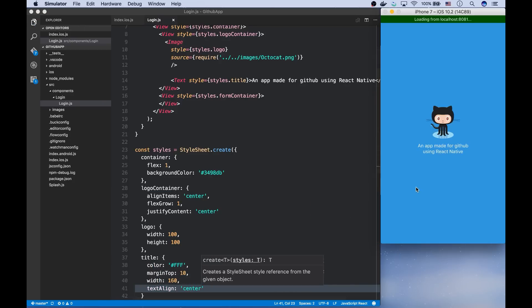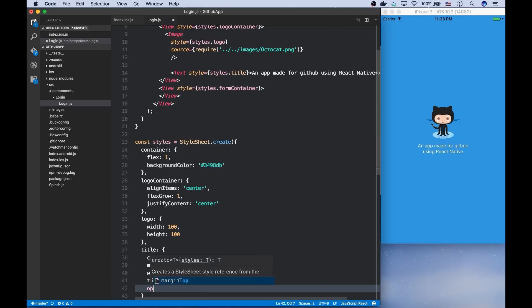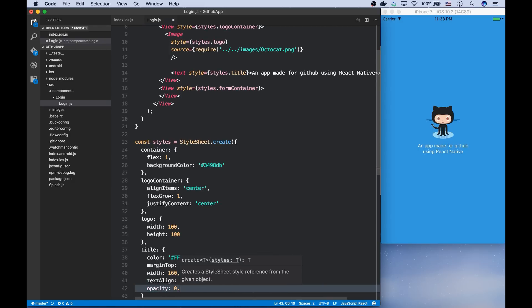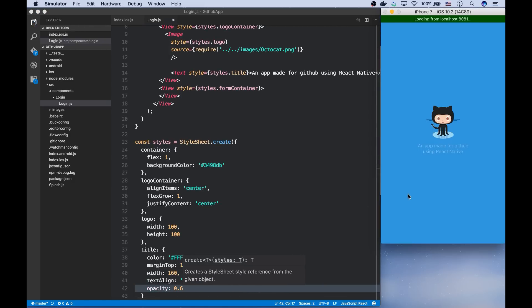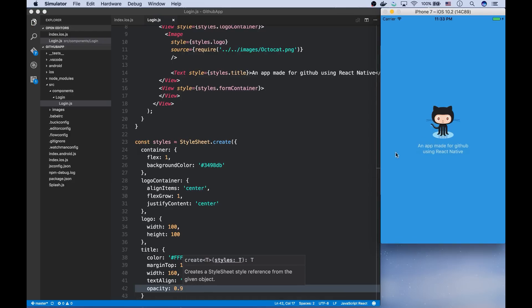You can also decrease the opacity of the text in order to make it dissolve in the background. Let's say opacity 0.6. It was too low. Yeah, it's good.